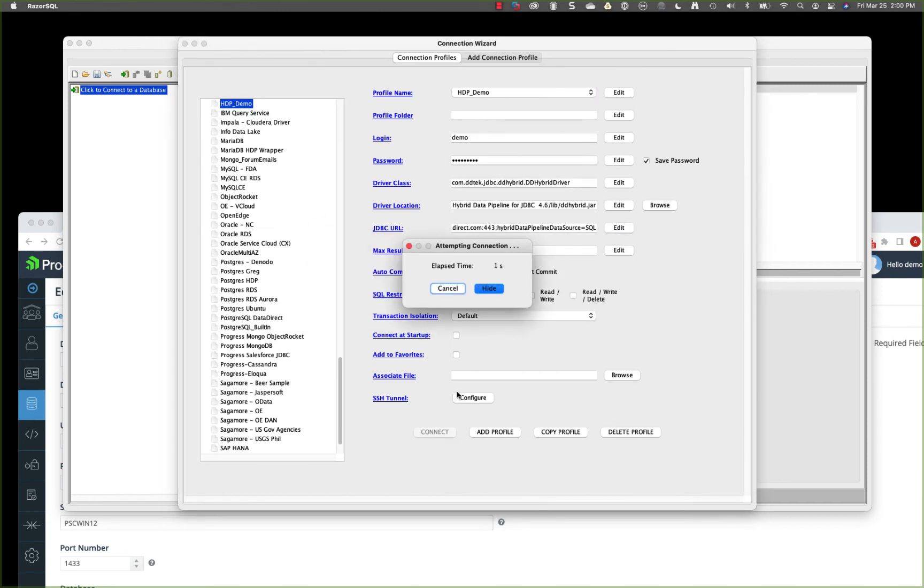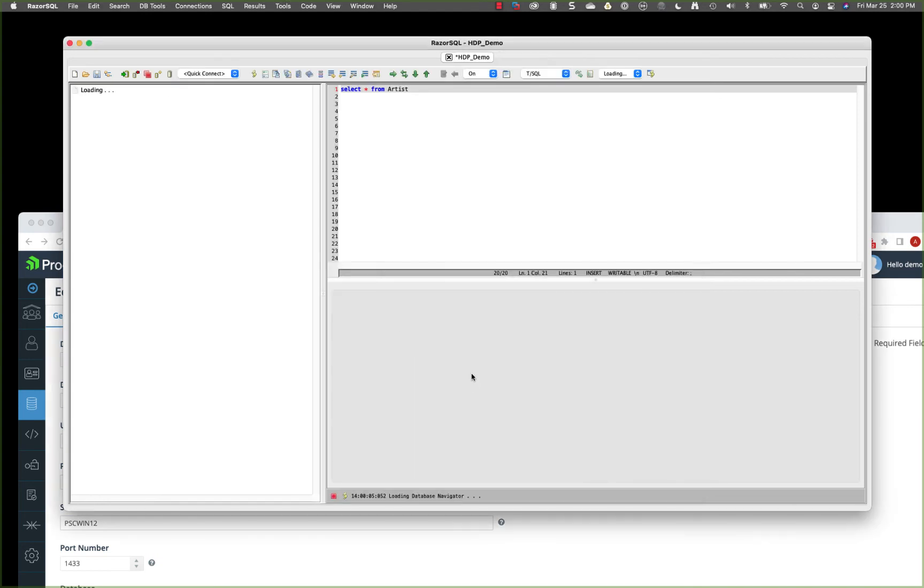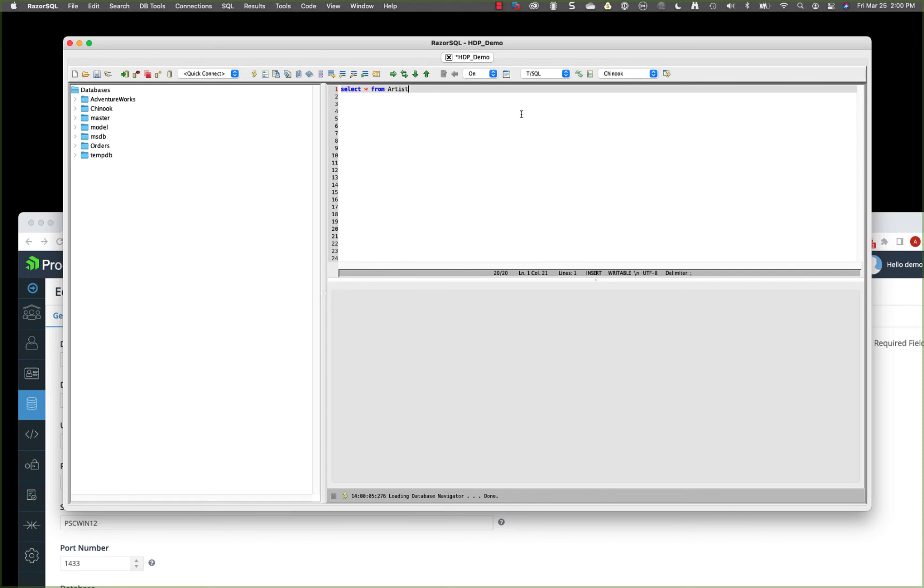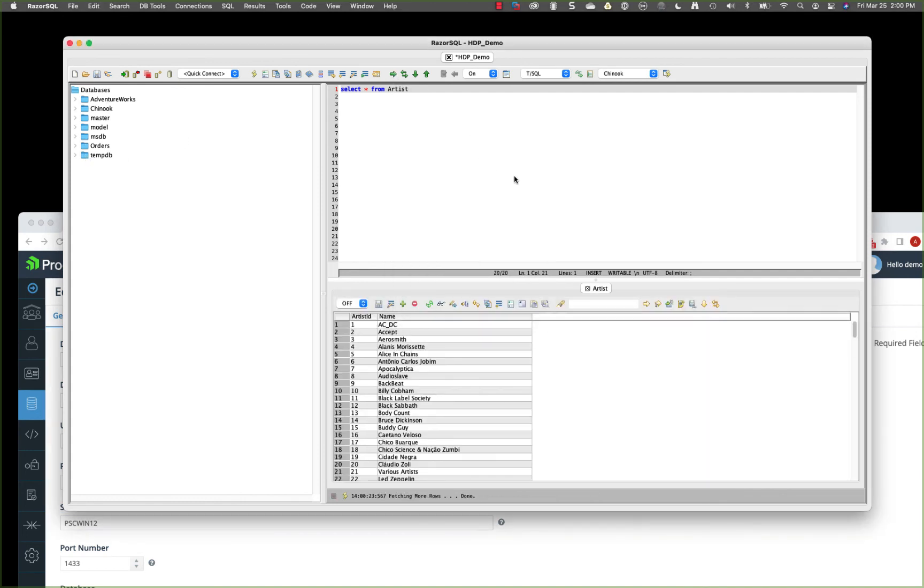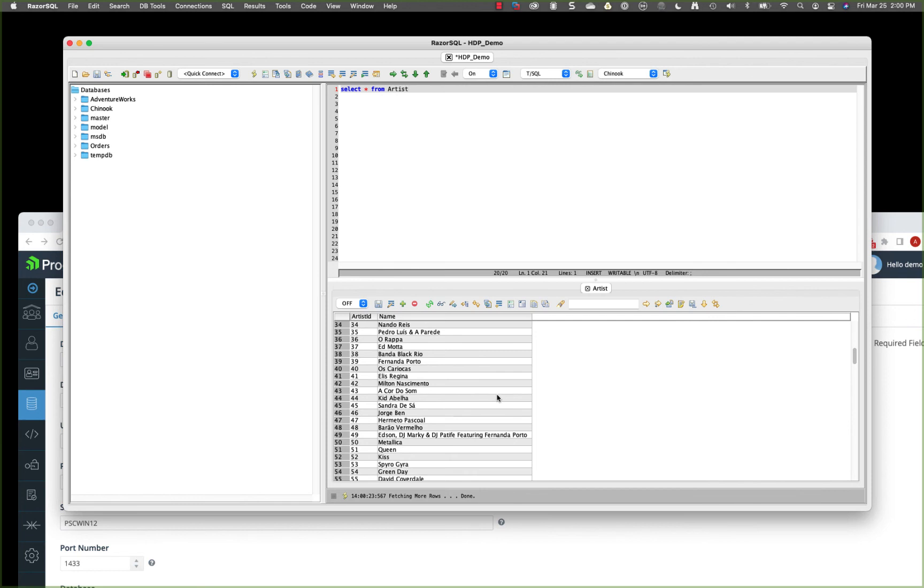It's going to authenticate the hybrid data pipeline using my hybrid data pipeline credentials. I don't need to provide database credentials. You could do that for ODBC or JDBC. But in this case, I'm storing those in hybrid data pipeline. So the user doesn't even need to know how to access that back end source. Just like that, it looks like I'm connected directly to a SQL server. I can run a query and we have our data.